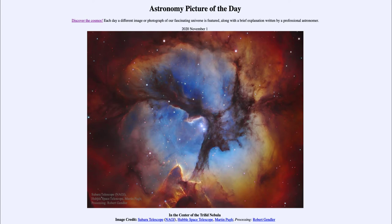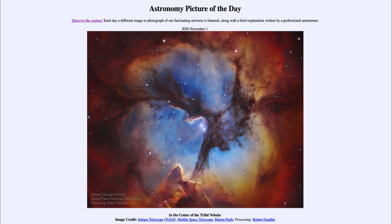There are some bright stars towards the center of this image, and it is the brightest of those that actually illuminates the nebula. The brightest star gives off by far the most energy and the highest energy light, and when it gives off that high-energy light — what we call ultraviolet — that ultraviolet light will excite the atoms around it.